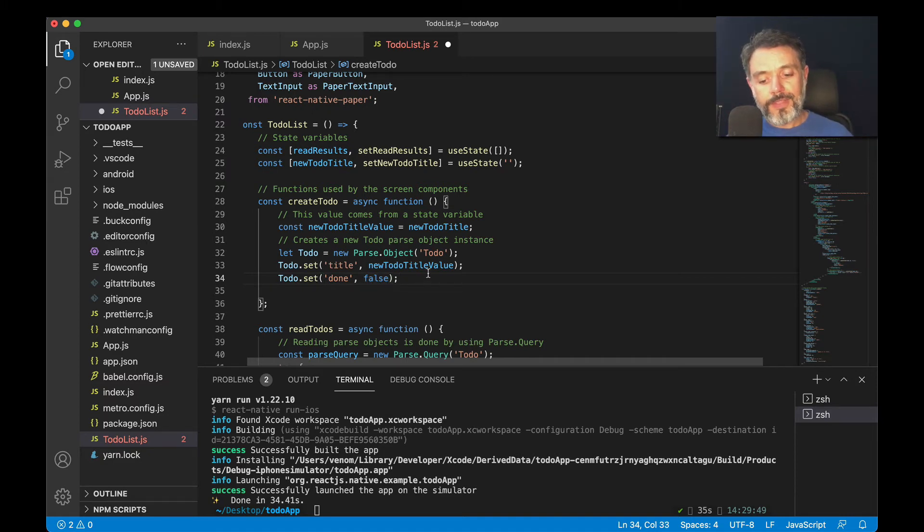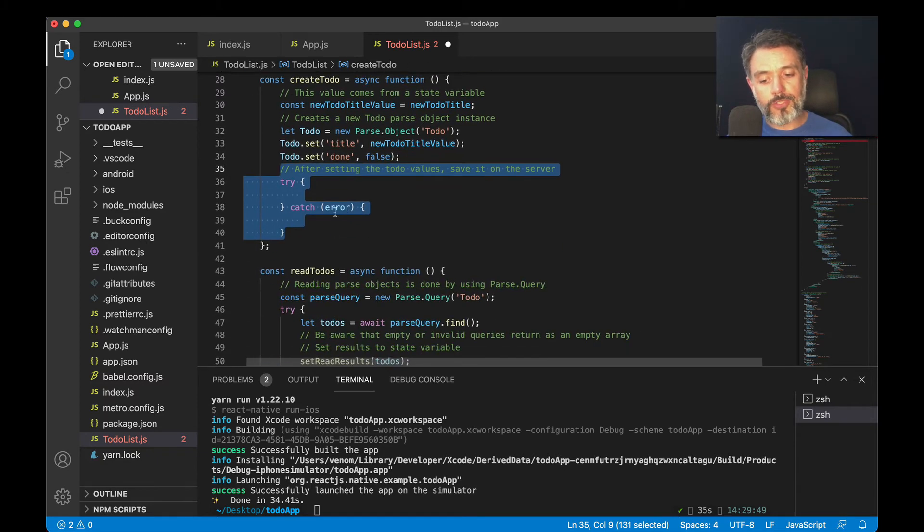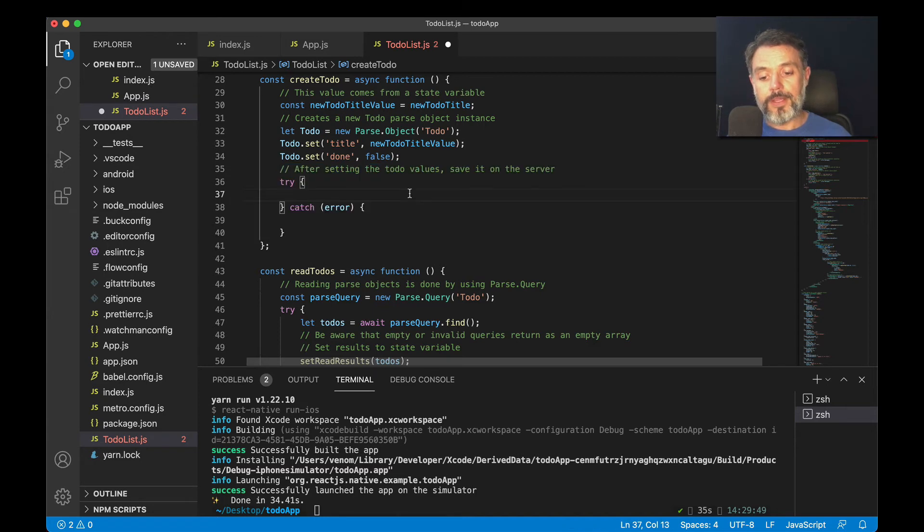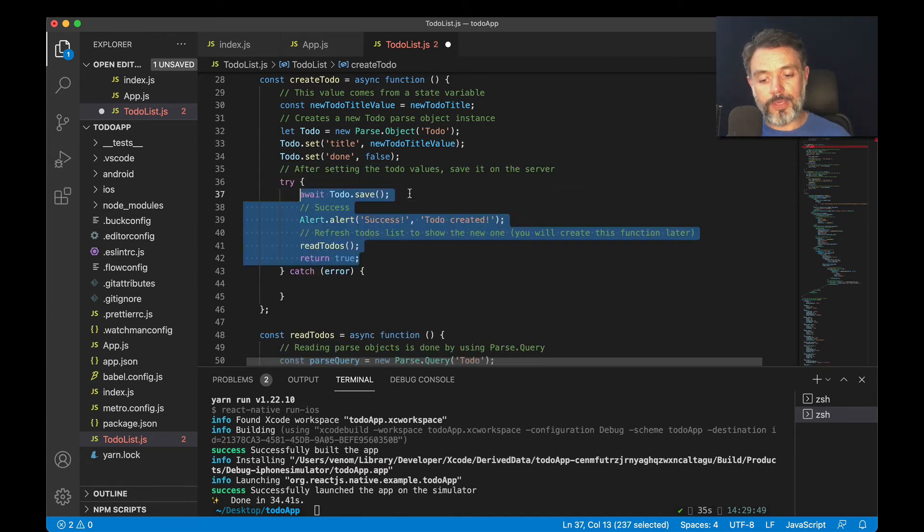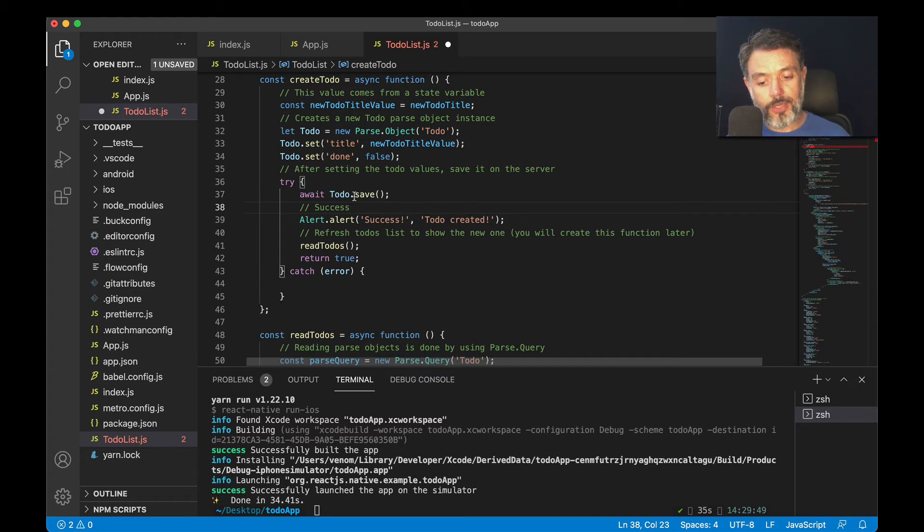With that also done, I can do a try-catch block. So I try to execute some code, and if it fails it will enter the catch block. In here I will do await toDo, which is my object, dot save.